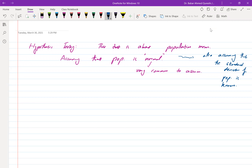Assuming known population standard deviation is usually not the case. When you don't know it, you get it from the sample standard deviation and then use the t-distribution — that's the only difference, otherwise the concepts are the same. So wherever in today's formulas you use the population standard deviation as a known quantity, when you don't know it, get it from your sample and use the t-distribution instead of the standard normal.